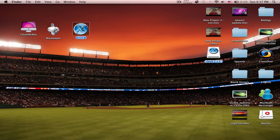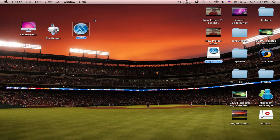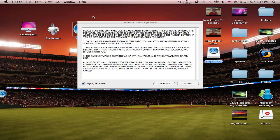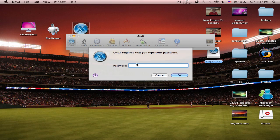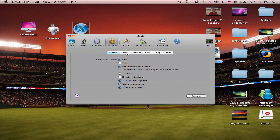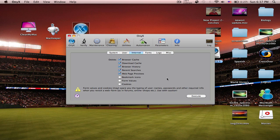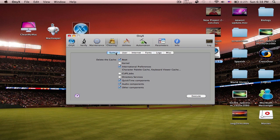Last but not least is Onyx. This is a free application. I just reinstalled it but I used to have it, so I'm a little familiar with it. It'll first want to check the status, but you can skip that. You just go to Cleaning, click the things you want — user, internet — and click Execute. You'll need to restart after doing important things like clearing out your log files. It's always good to restart after cleaning. It has a lot of other things, but this is freeware.